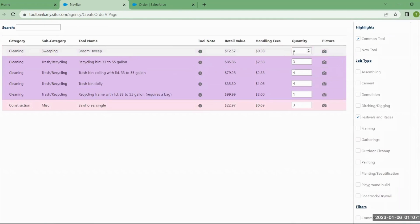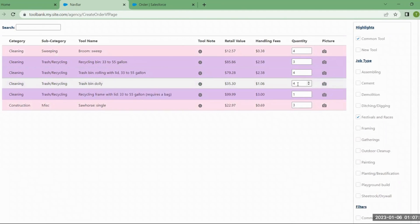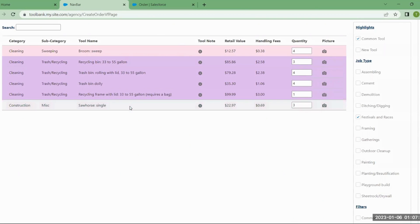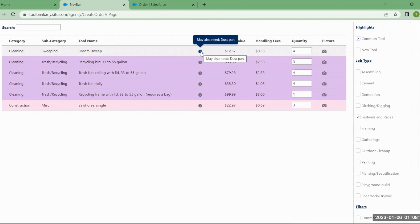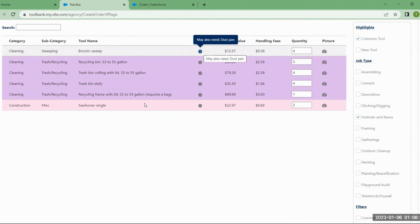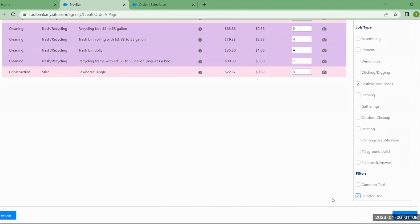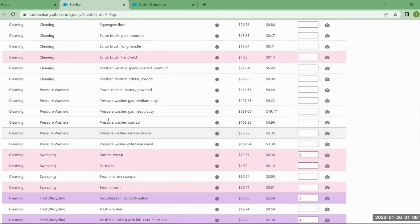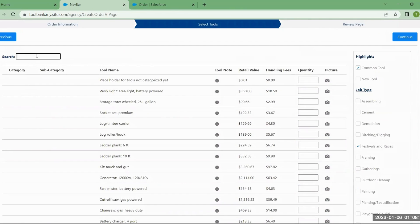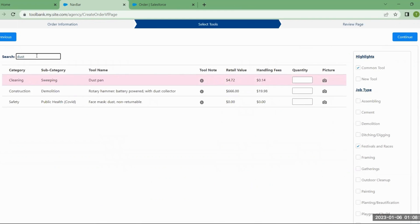The selected tools filter shows all the items you've placed an order on. I can see I picked the broom, which had a note that I may also need a dustpan — and I haven't added that yet. So I'll remove the selected filter, search for dustpan, find it, and add it to my tool order as well.